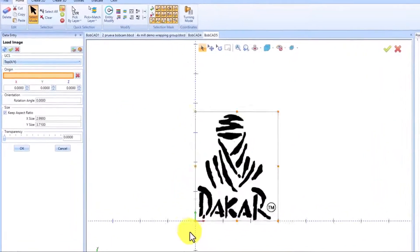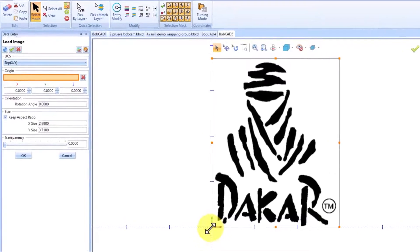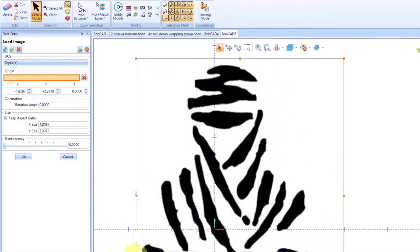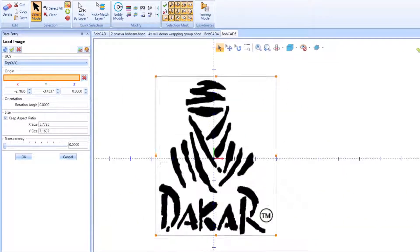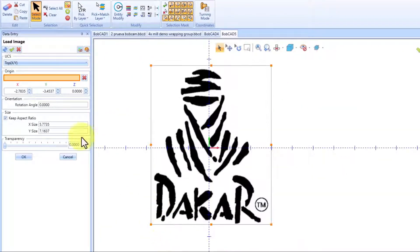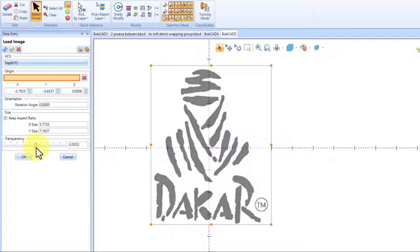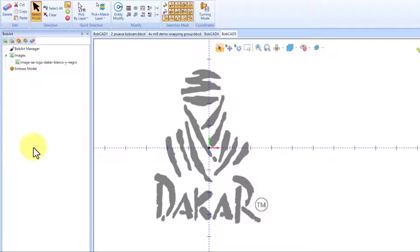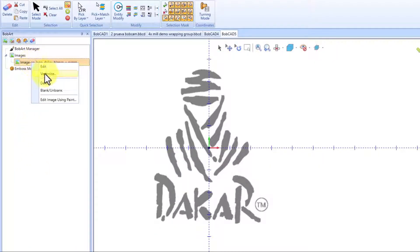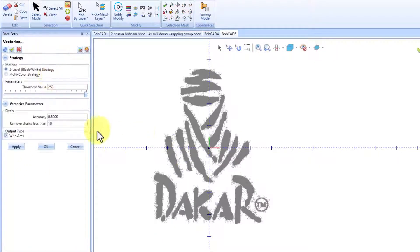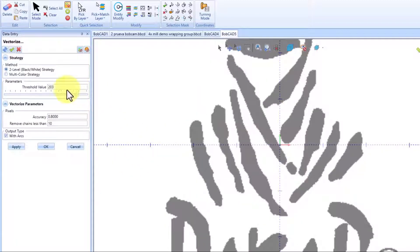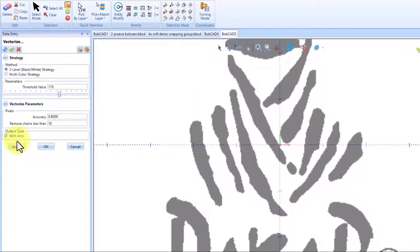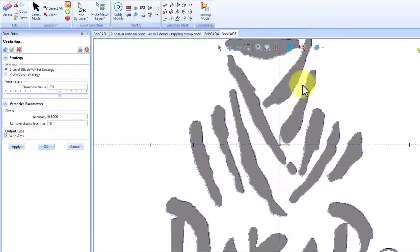you will be able to change the size and the position, something that prior versions of BobCAD didn't allow you to do. Now, you can also determine the transparency,